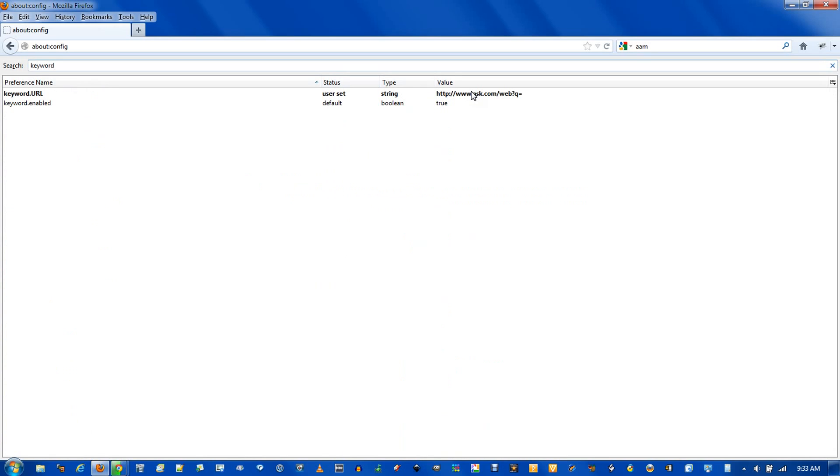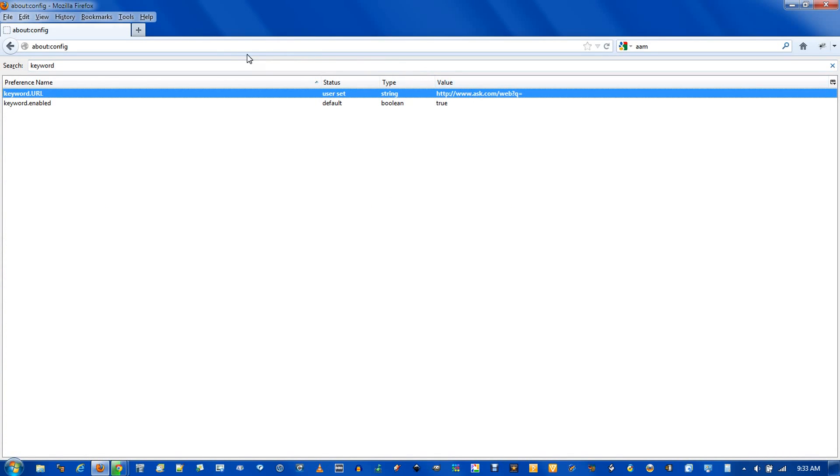keyword. This keyword.url specifies what will be used as your default search engine. Right now, you can see it's ask.com slash web question mark q equals. The q is for query,